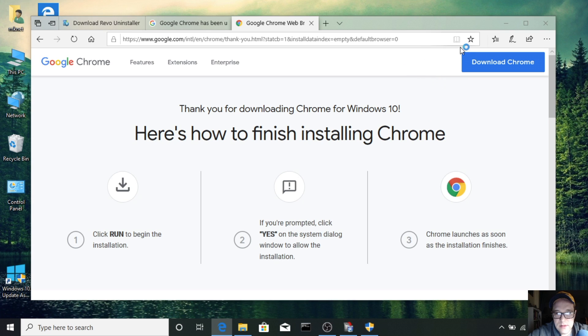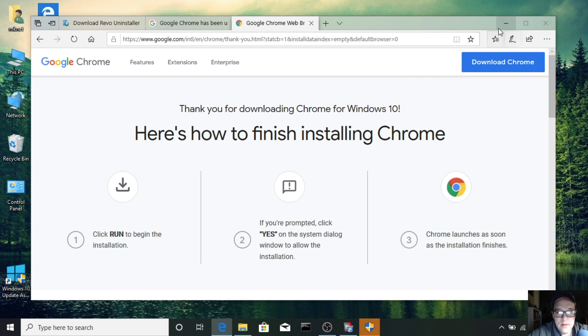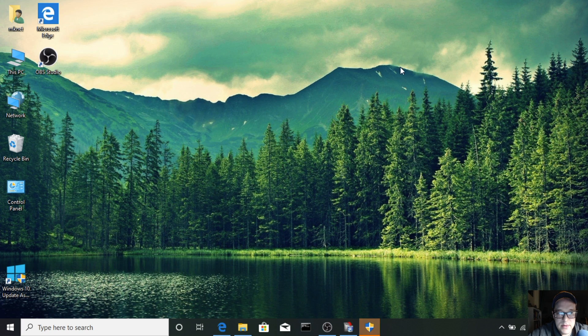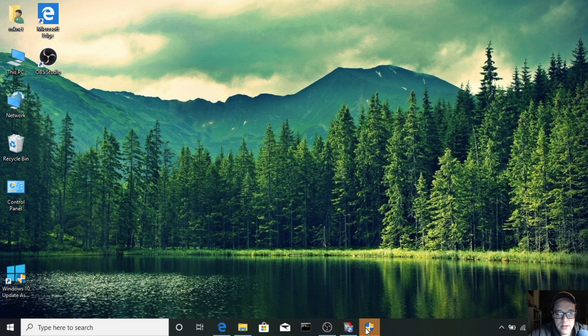All right, we're almost there. We're going to minimize these windows here and it looks like we're getting a notification. Hey, do you want to give permission to Google Chrome update? Yes.